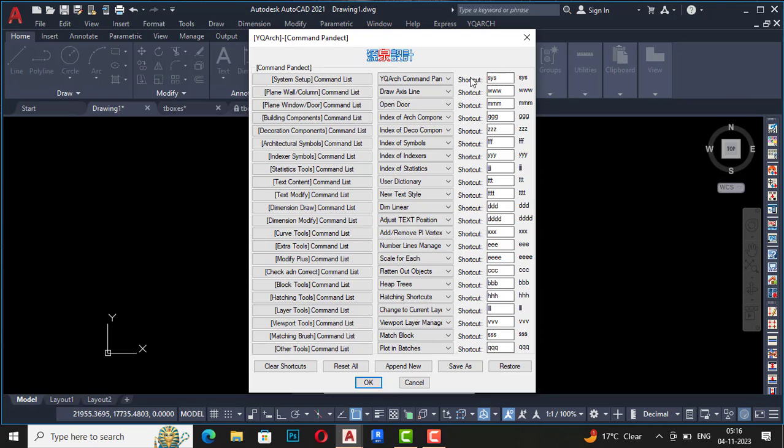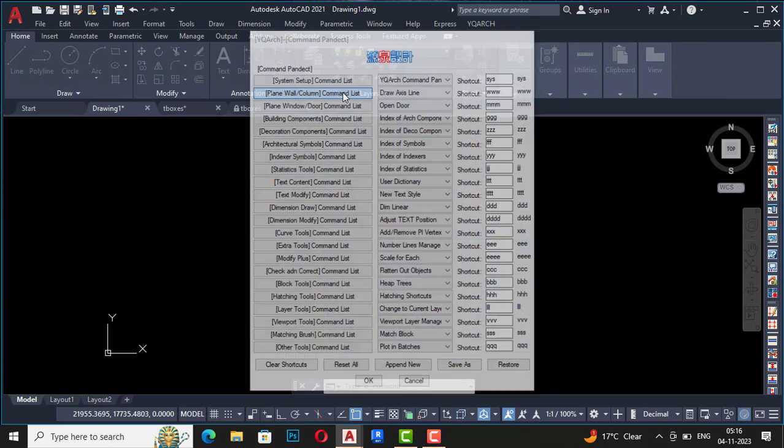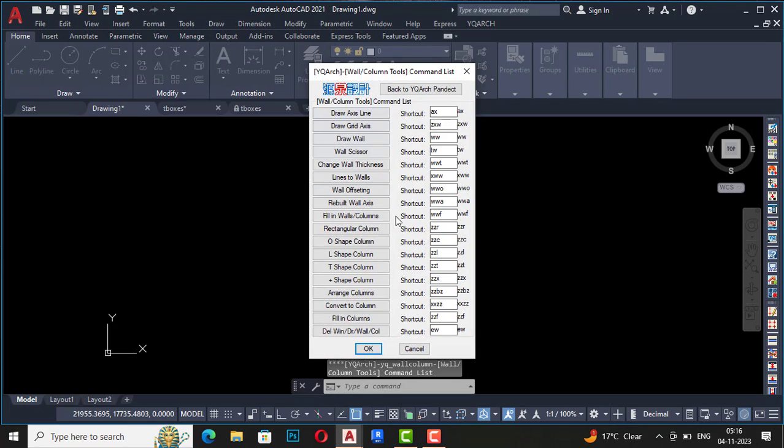All the commands which are used in YQR you can see from here, and you can also see the shortcode command. You can also customize this and make your own shortcode. You can see there is a command list like plain wall and column.